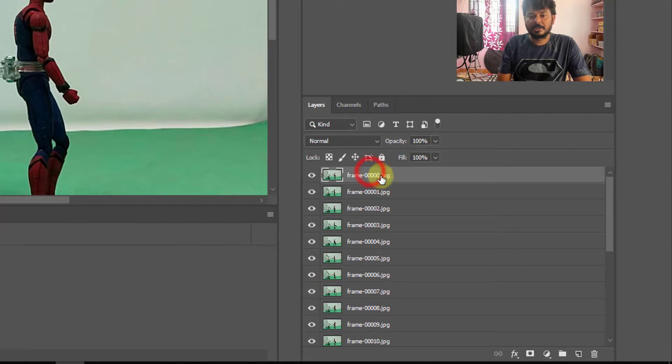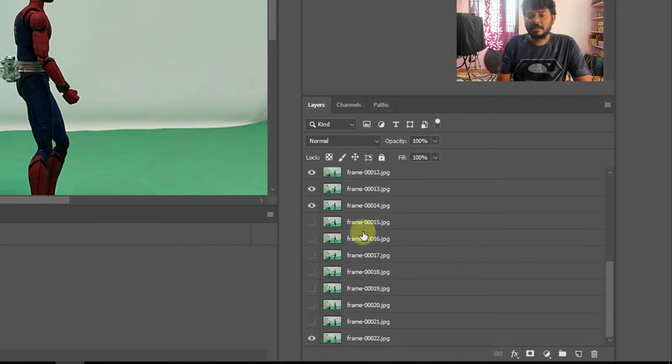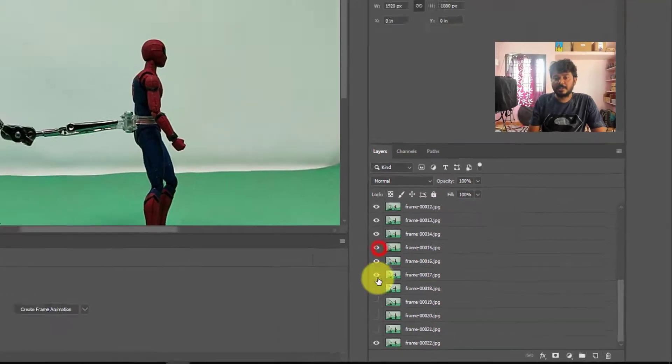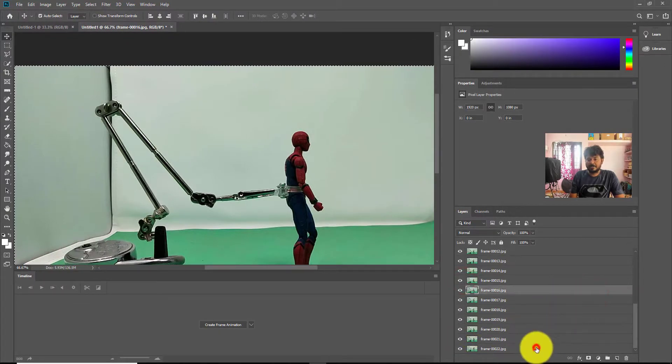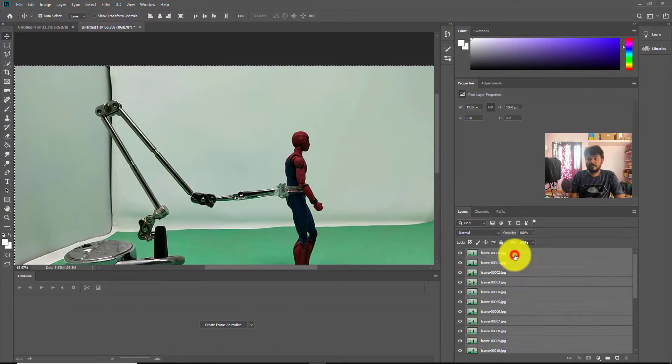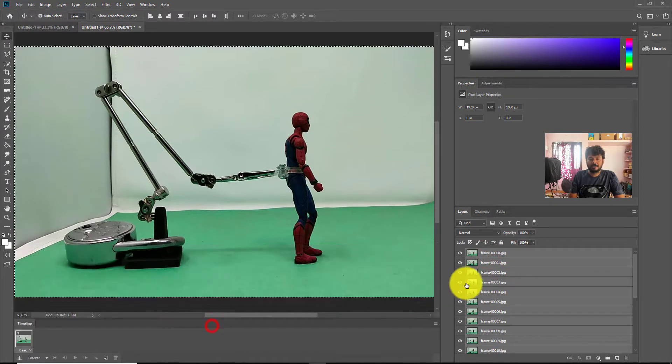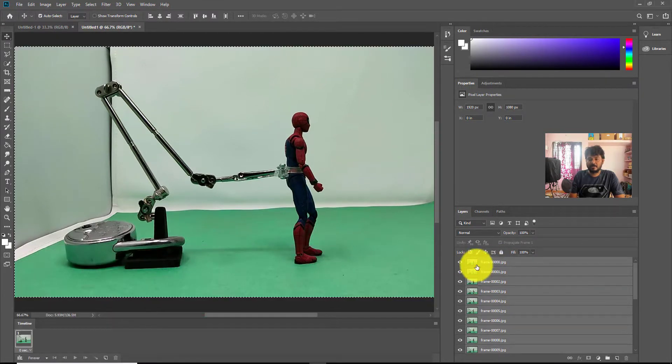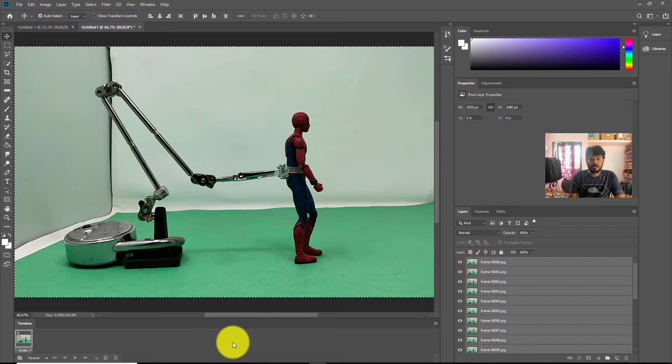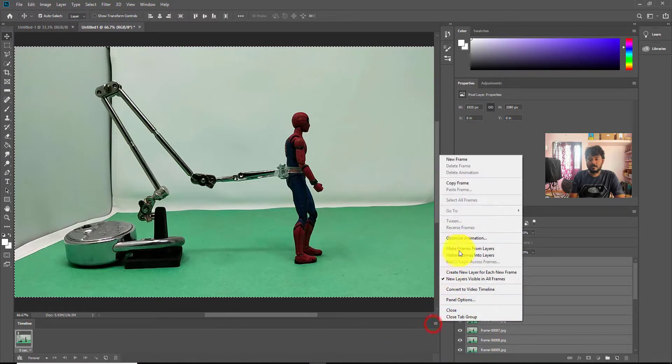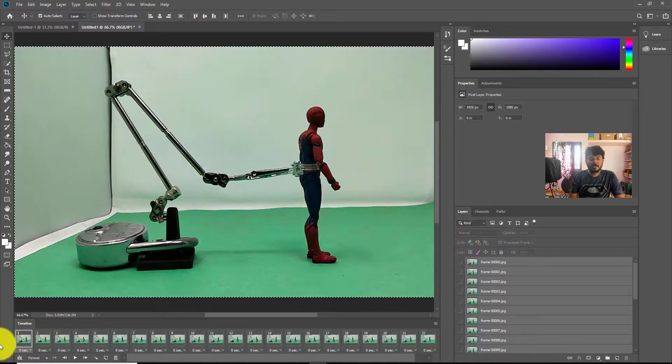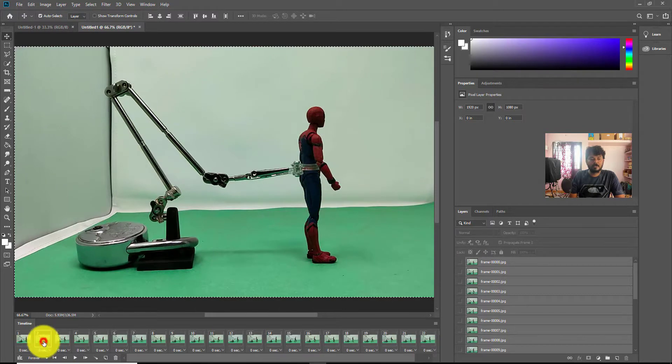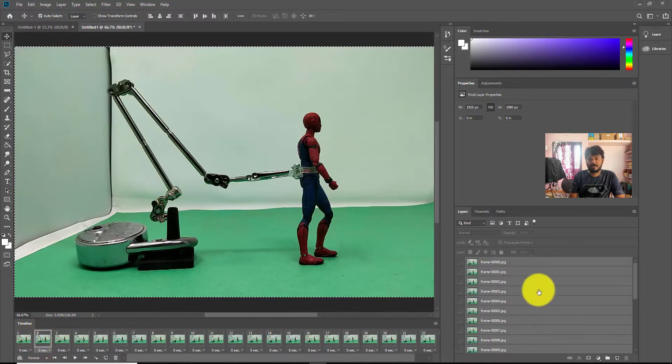Actually this is my first image, it's coming now. So now I can select all the images - shift, drag - I need to click an image, right, so drag. Make frames from layers. So now my first image is coming like this.